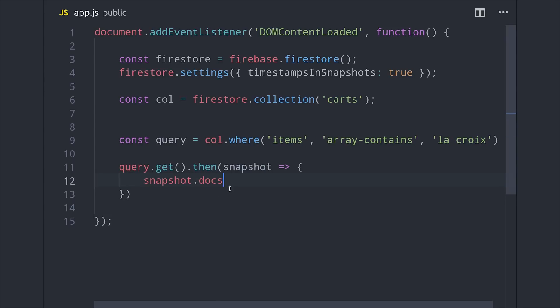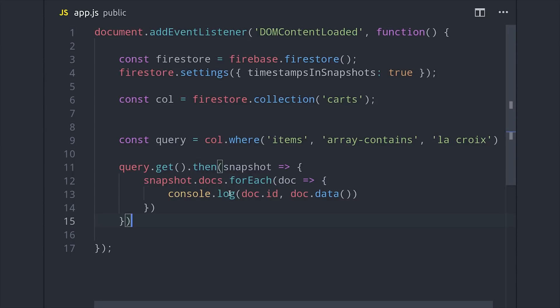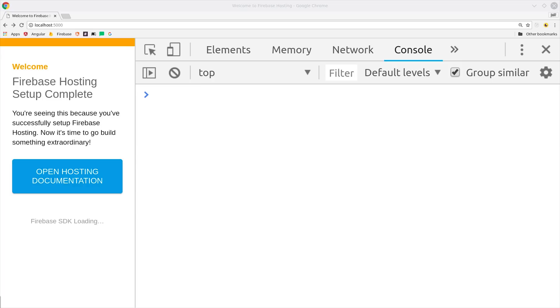For each document that's returned in the query, we'll go ahead and just console log it to the browser. With that done, let's go into the browser and make sure that this actually works. The LaCroix value is currently only contained in cart A and cart C, so we should only get those two documents back.